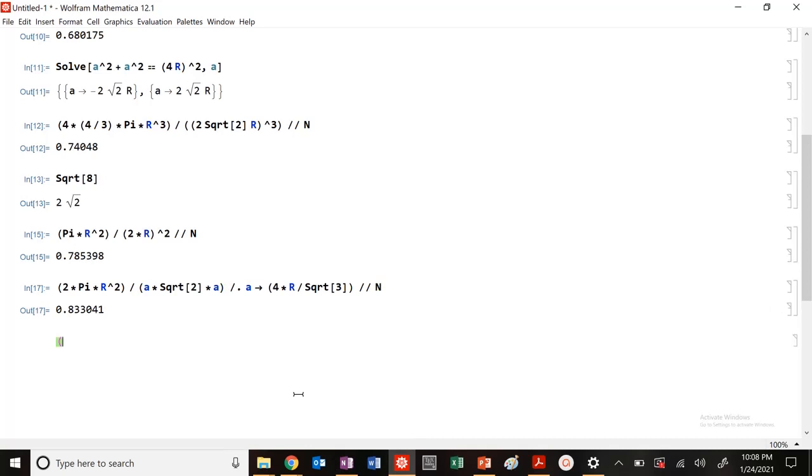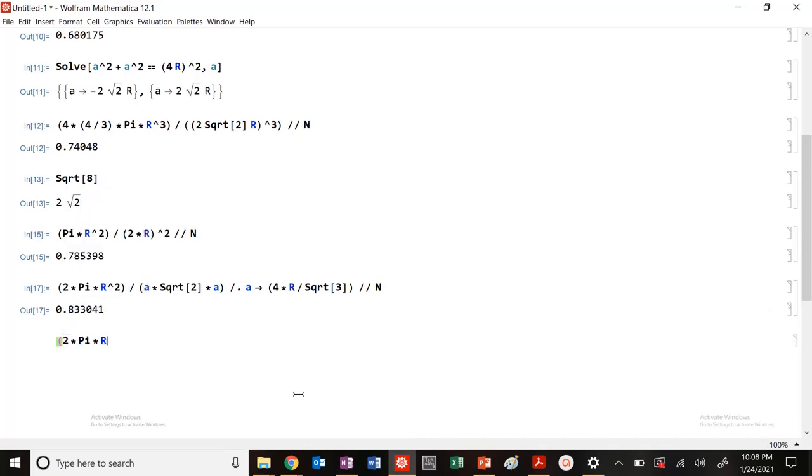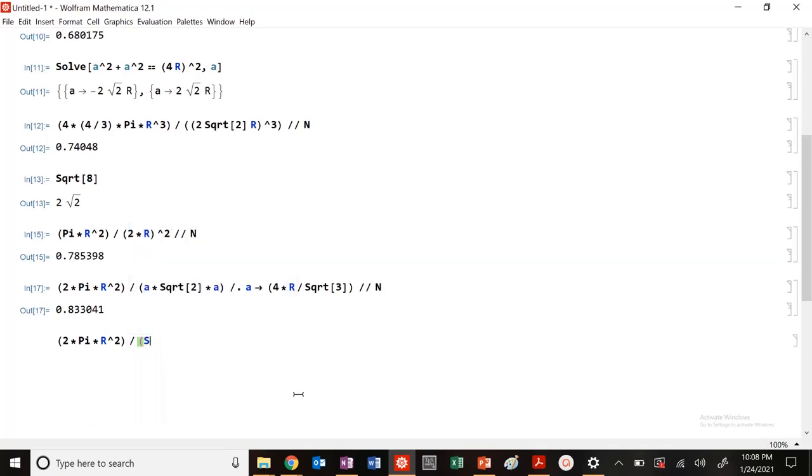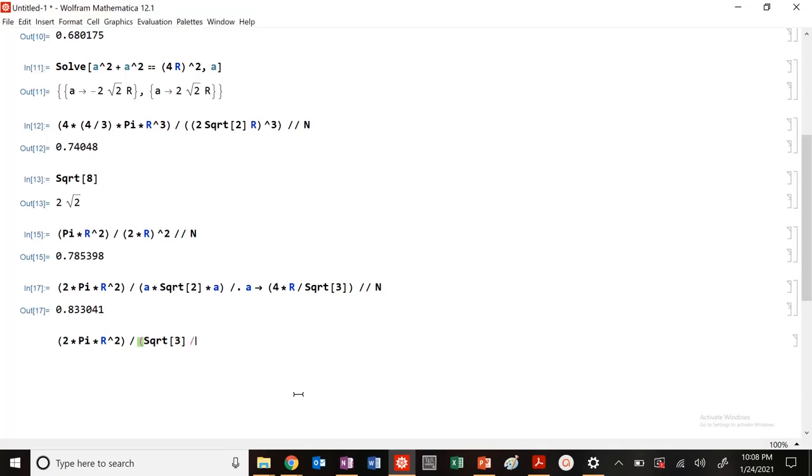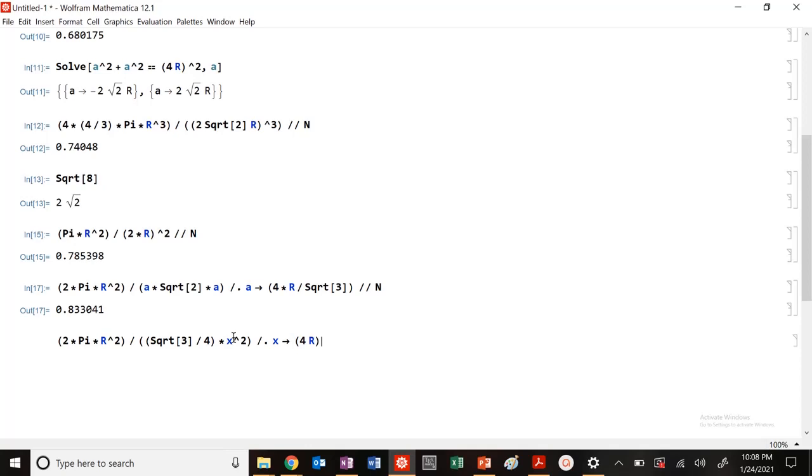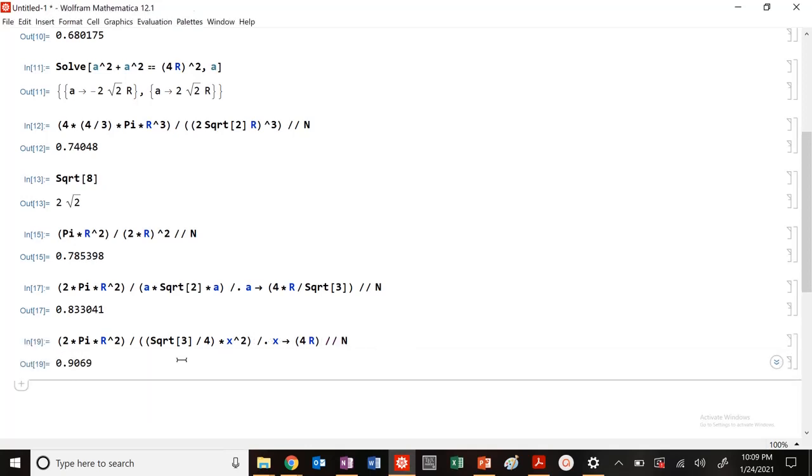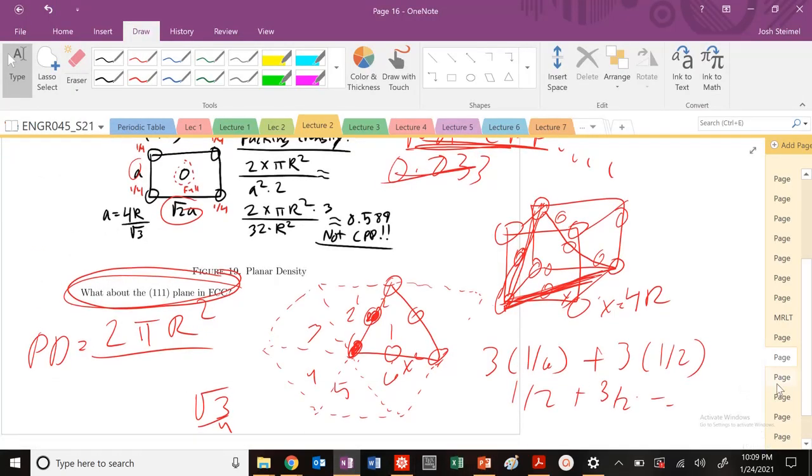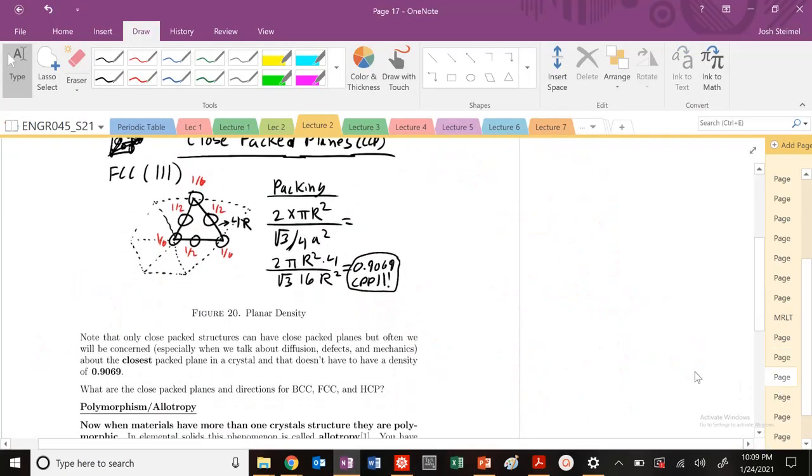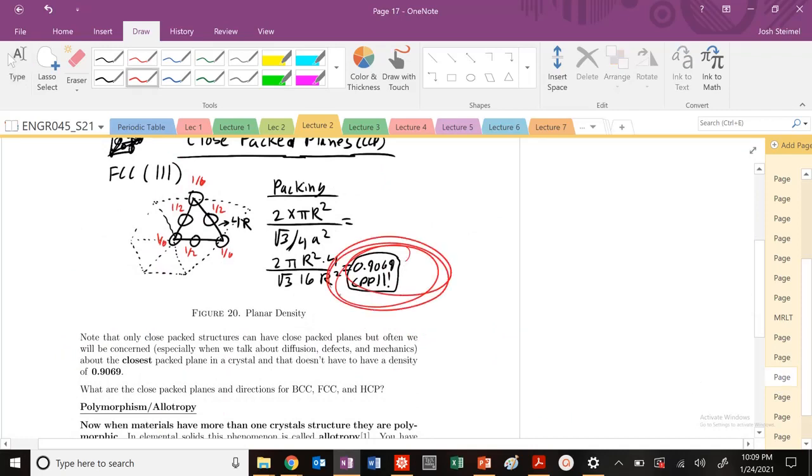So let's go ahead and write that out. So I have 2 times pi times R squared divided by square root of 3 divided by 4, times x squared, where x equals 4R. So let's look at that. Let's figure this out. And what do you know? 0.9069, right on the money.